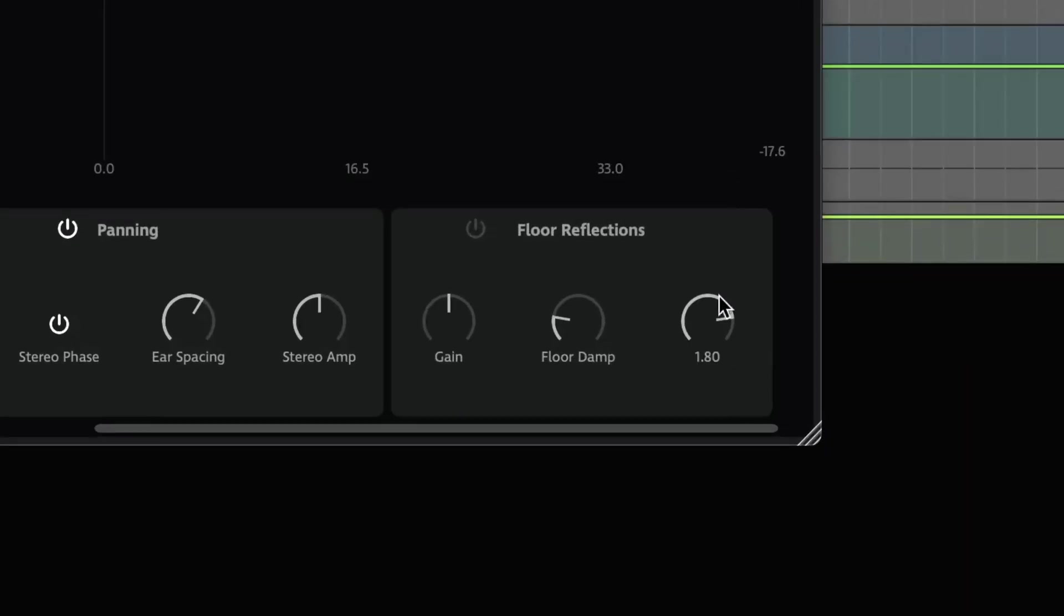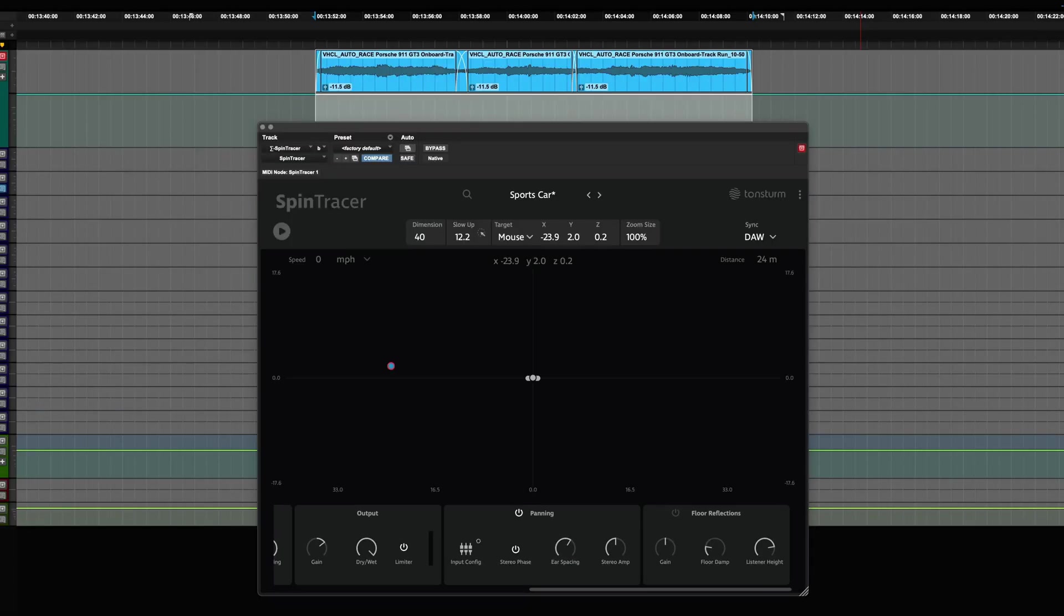Similarly, we adjusted the listener's height in the floor reflection to 1.8m, approximating the average ear height. These precise settings create the distinctive phasing effect you recognize when a car zooms past you on the road.